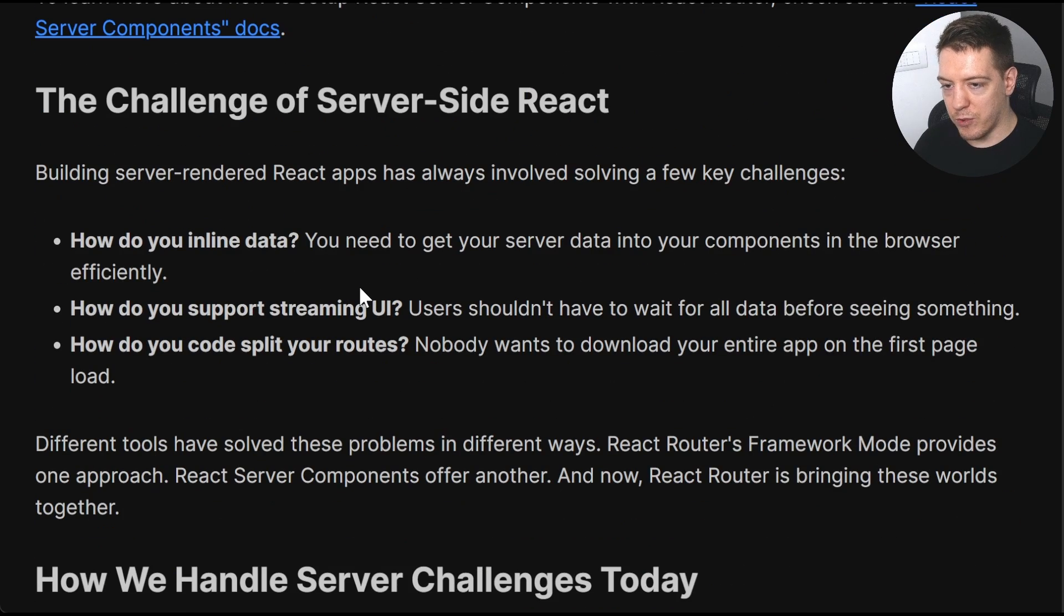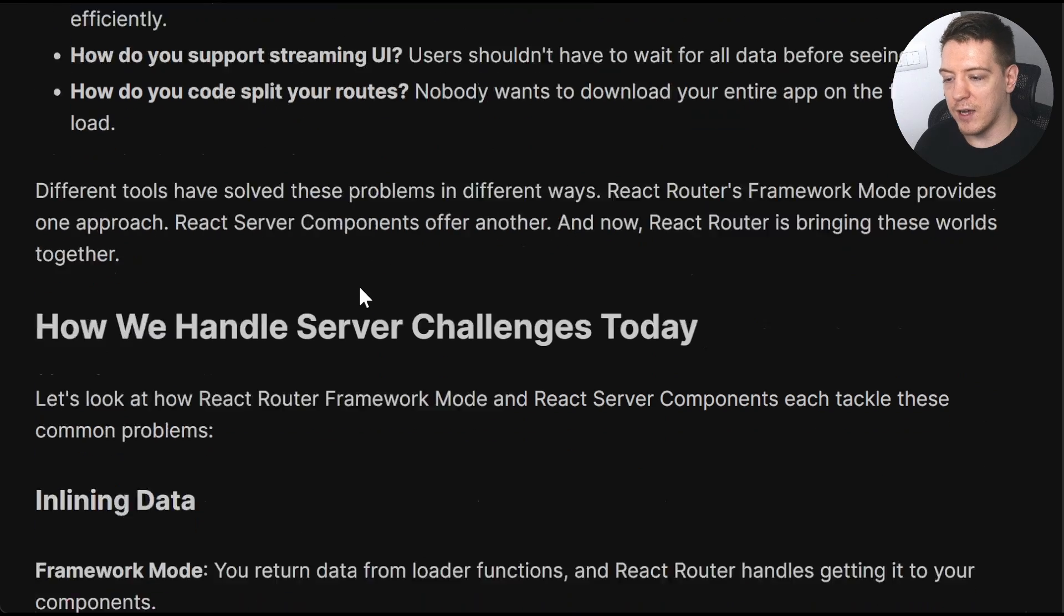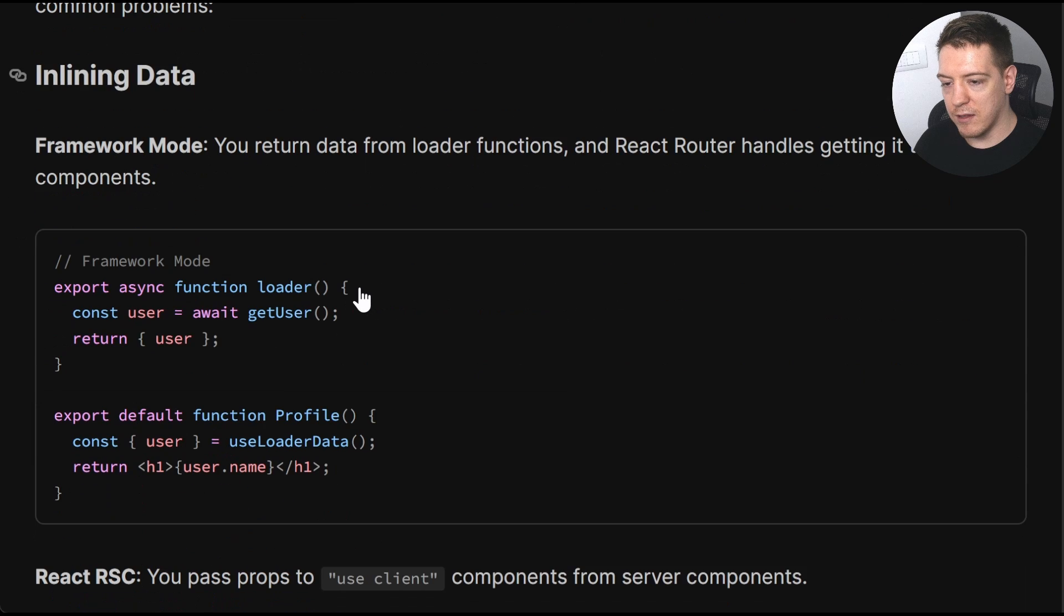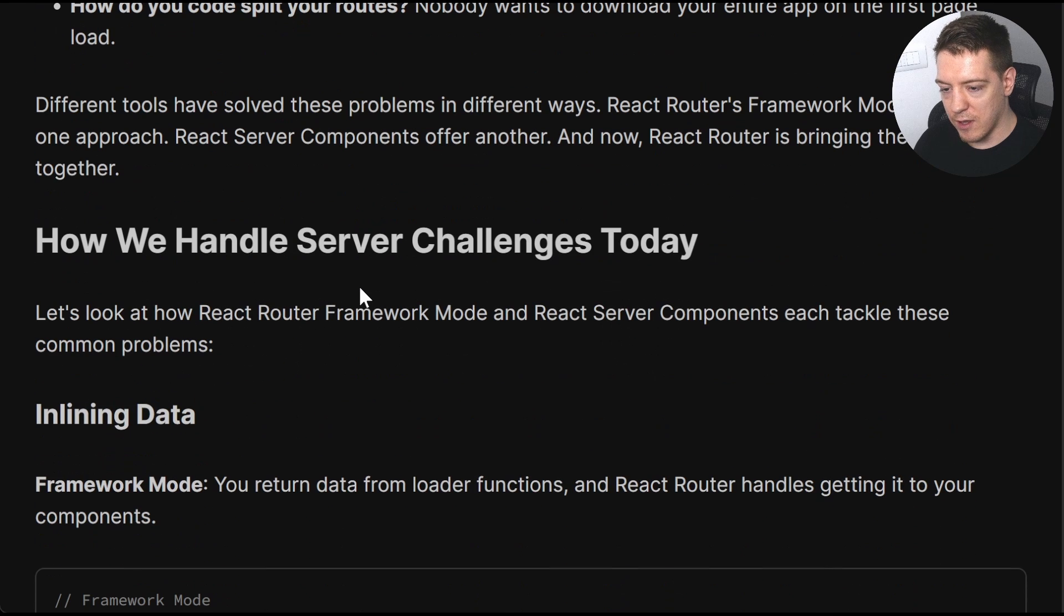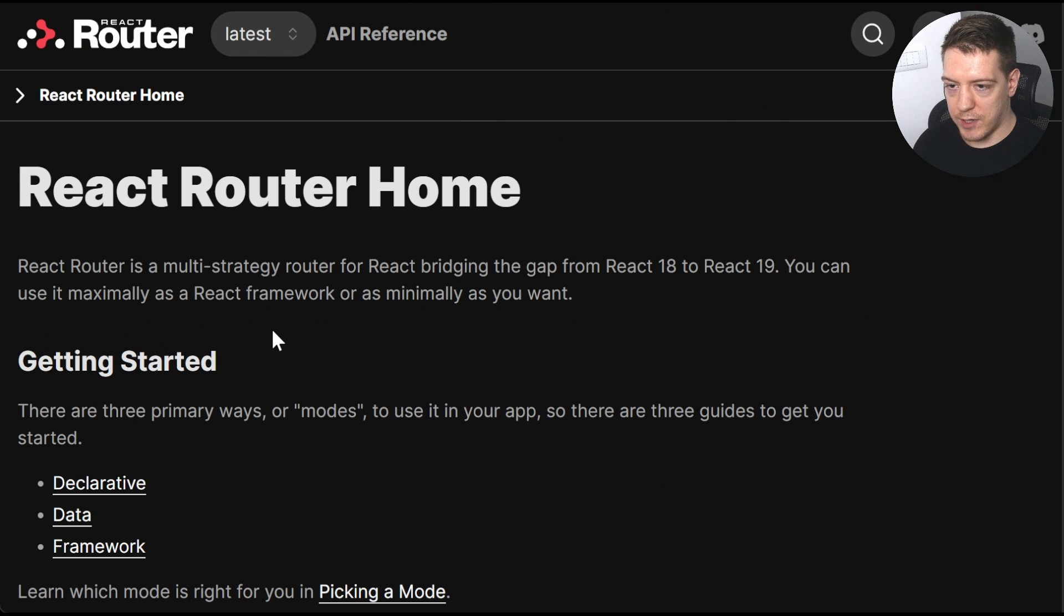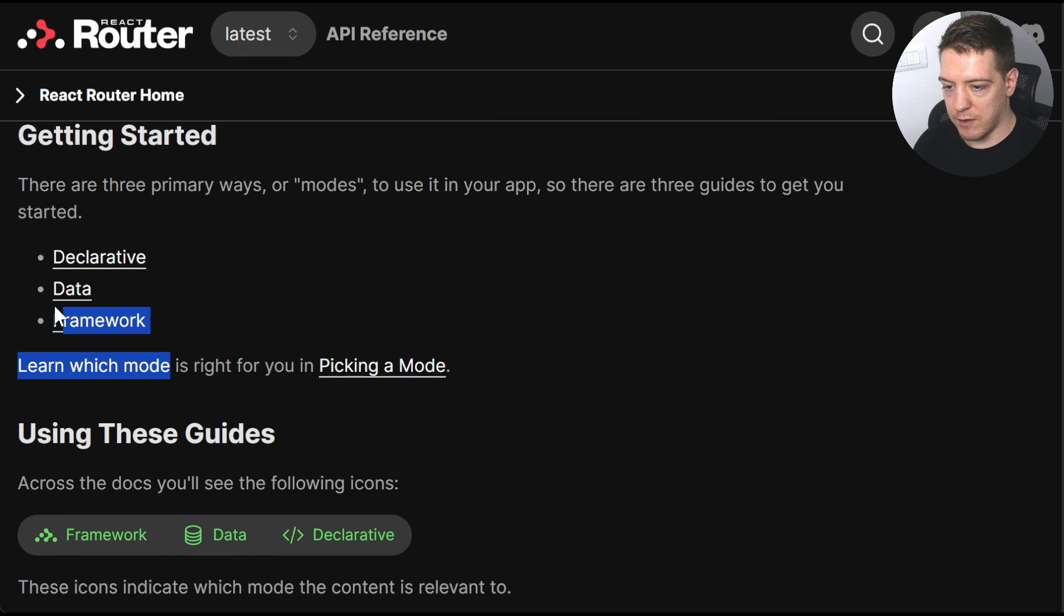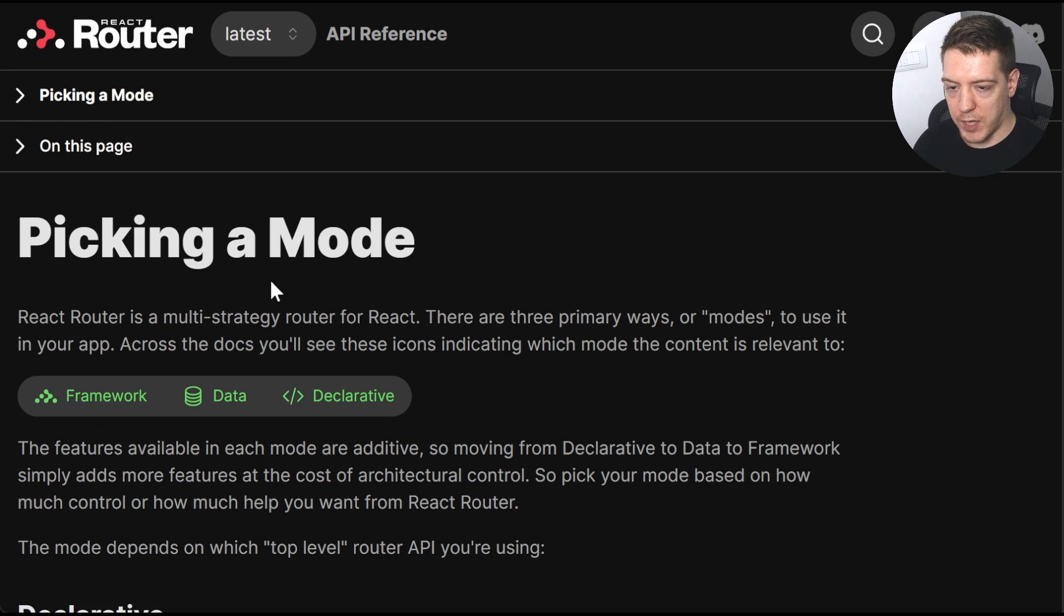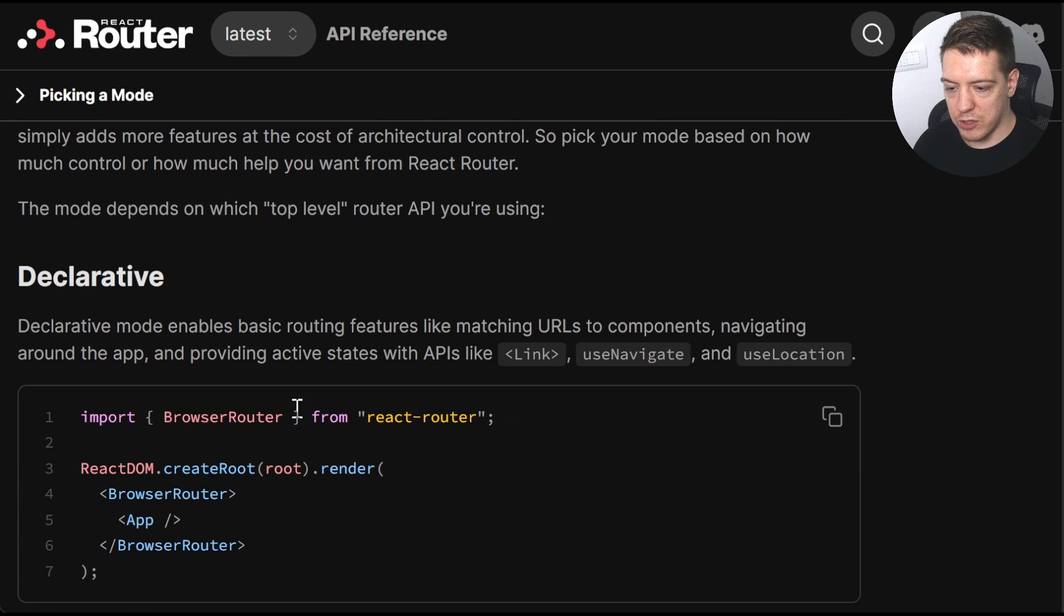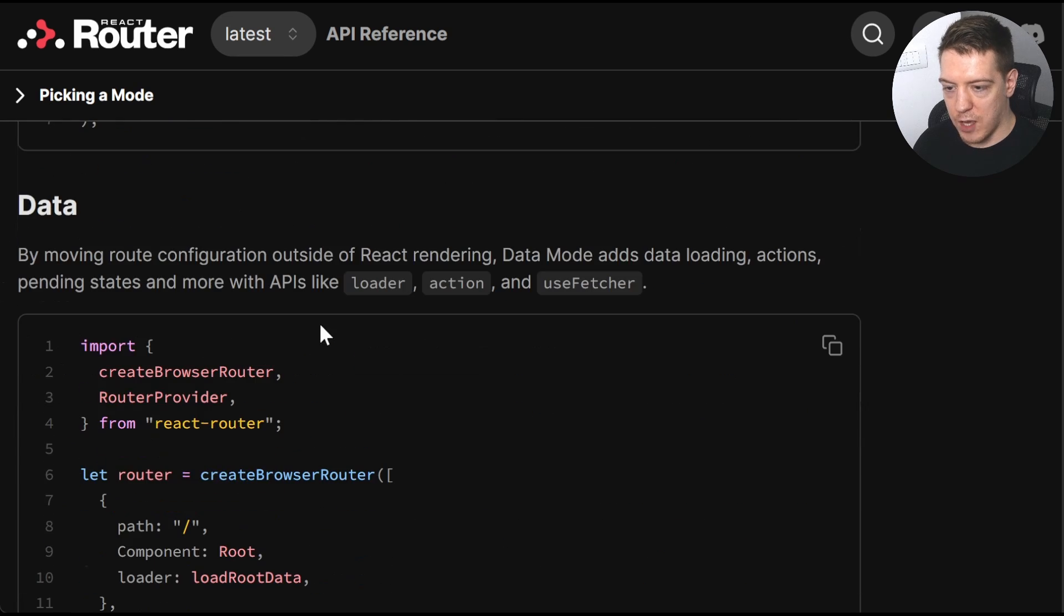What's important to know is they've decided to add it on the data level. So if you don't know, React Router has three modes and that's framework, data and declarative.